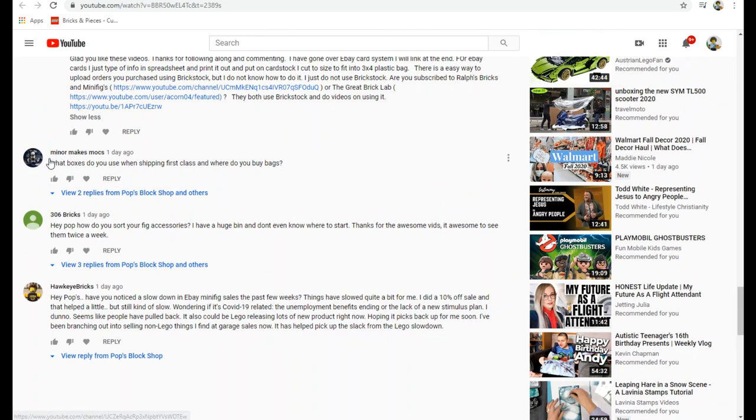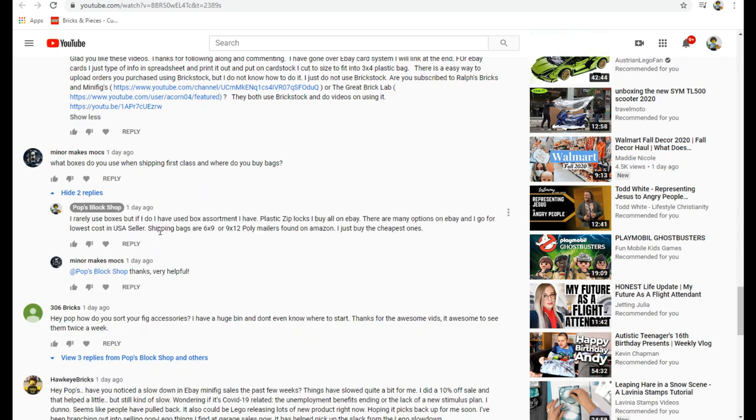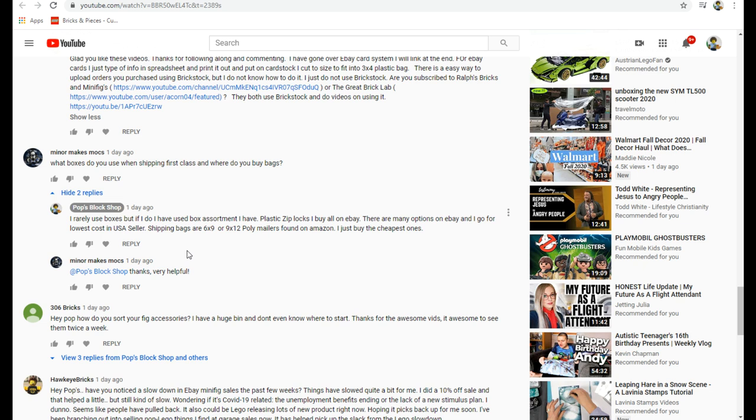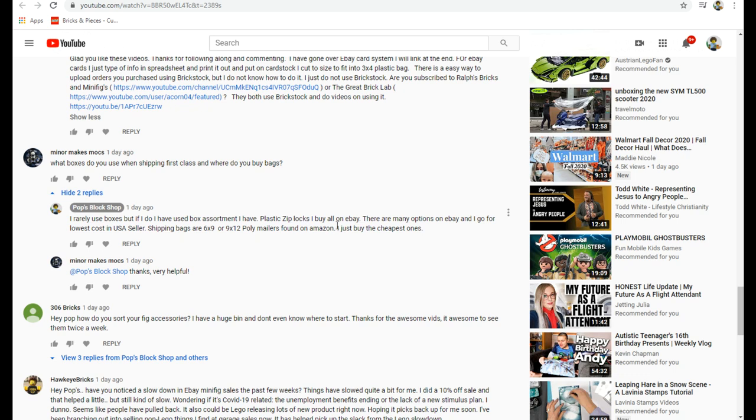Miner Makes Mocks, what boxes do you use when shipping first class and where do you buy bags? I said I rarely use boxes. I do have a used box assortment I have just from stuff I get. The plastic ziplocs I buy all on ebay, I just search for the cheapest option. There's some sellers I know by name. Never buy from China, never. I've done it one time and it was terrible. My shipping bags are six by nine or nine by twelve poly mailers found on Amazon, I just buy the cheapest ones.